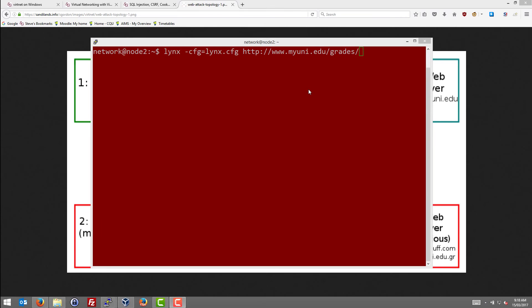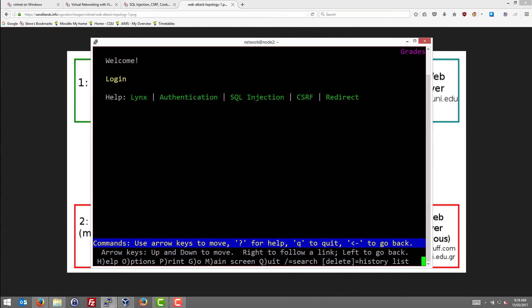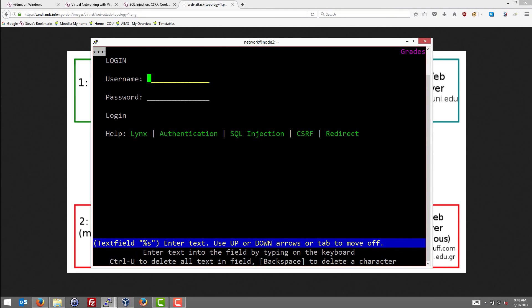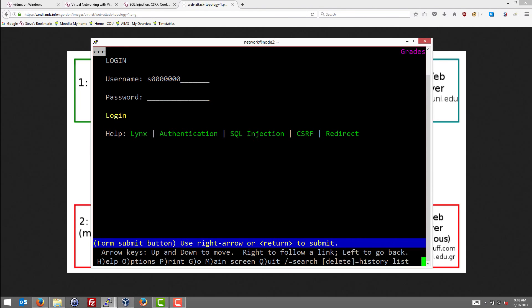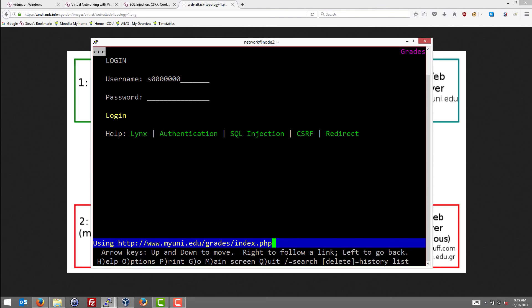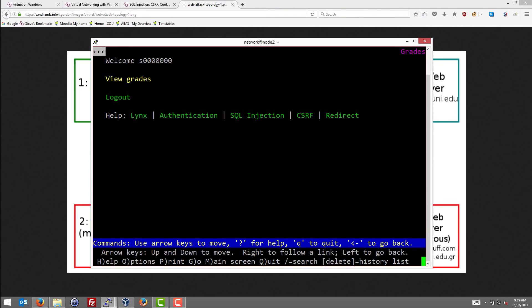In node 2, as the malicious user, we're going to access the grading website. So we'll open that using Lynx, our web browser, and we can log in. We're going to assume we're the student user S followed by seven zeros. So we'll type in the username, our password, and we'll log in as the malicious user. And it logs in and we can view our own grades.